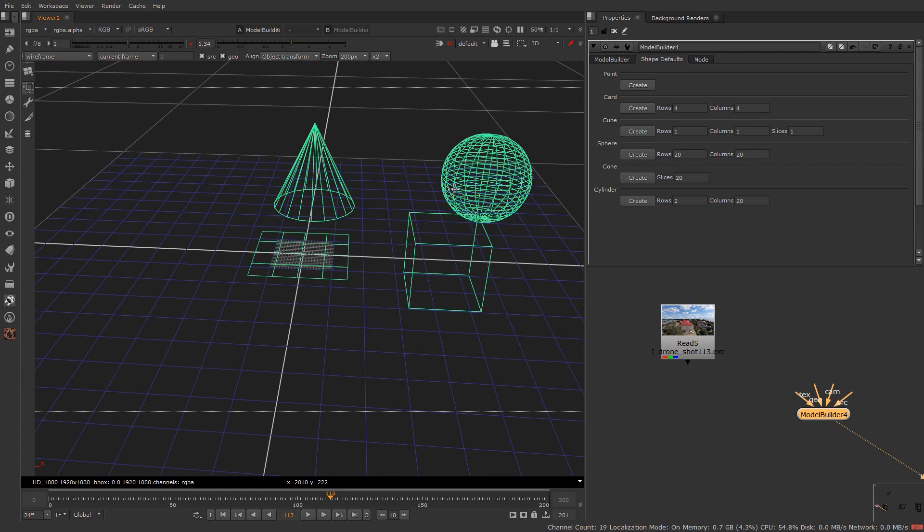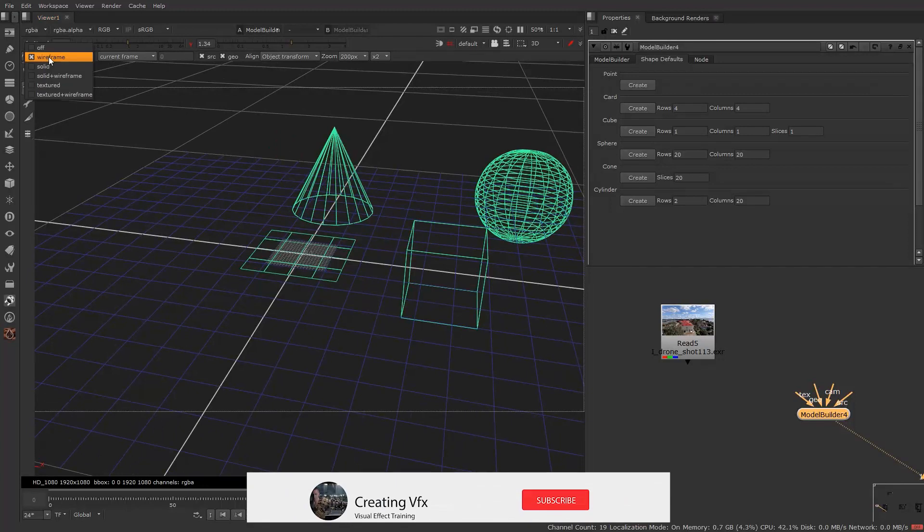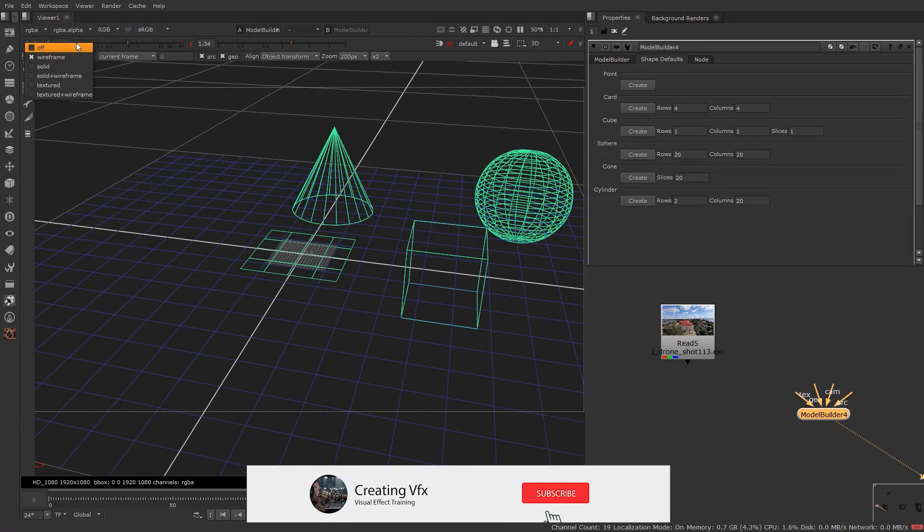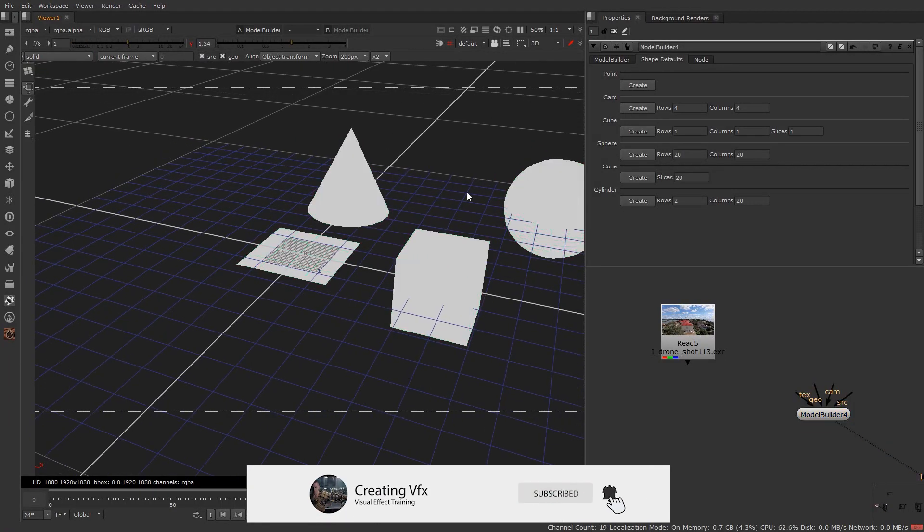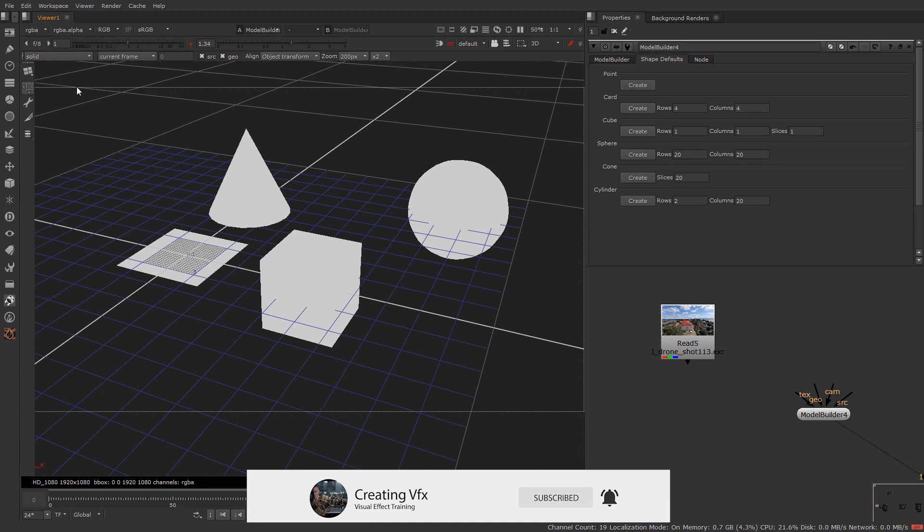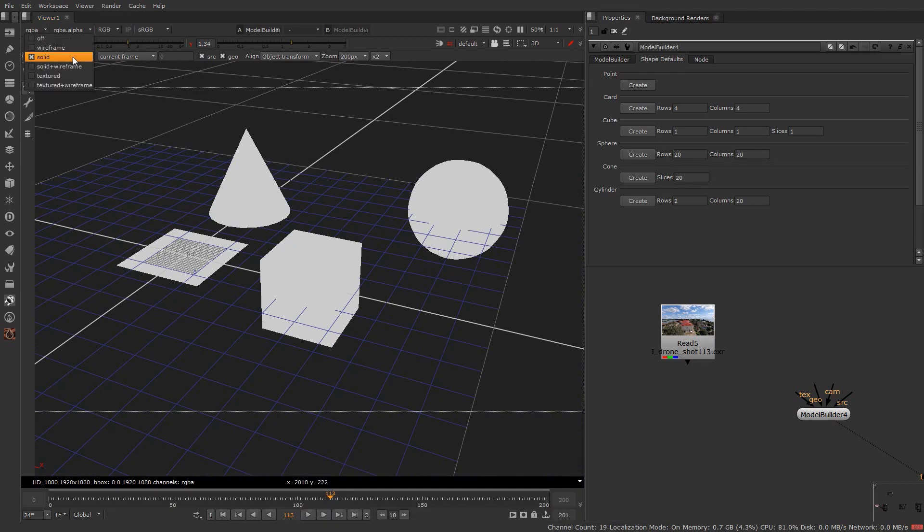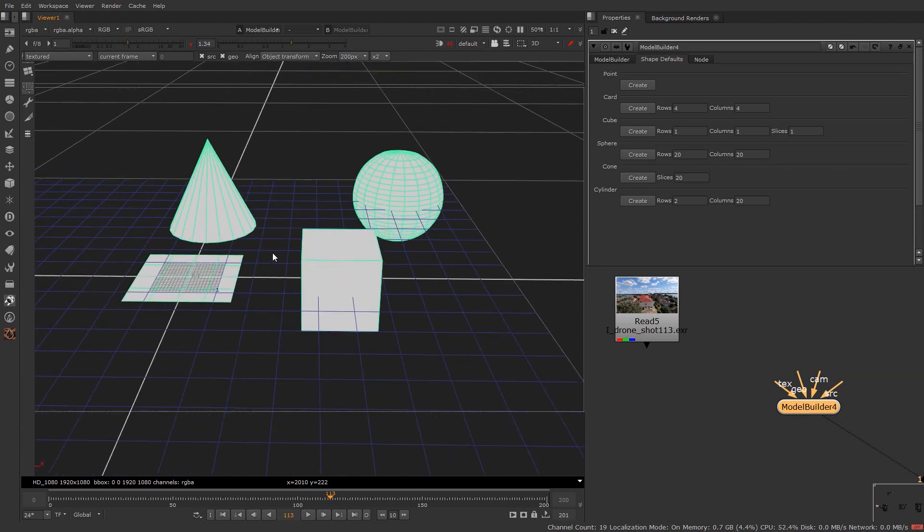Right now you are seeing the wireframe render. To turn this into a solid color, you can come over here and click on the solid color. It will show our geometry as a solid color. And some other options are also available there. If you want wireframe with solid color you can click over here. So this is how you can create shape over here.